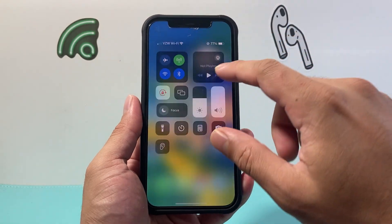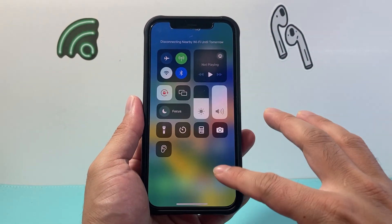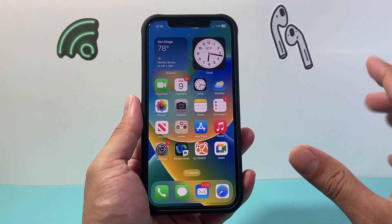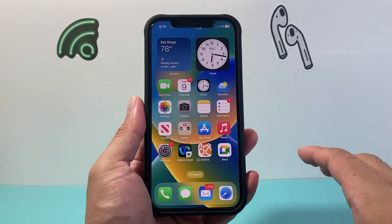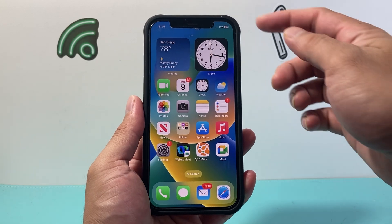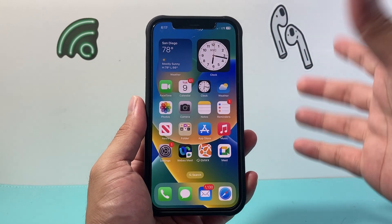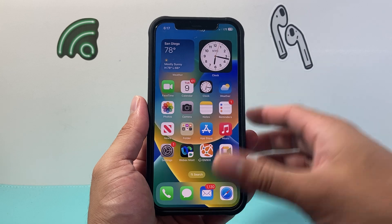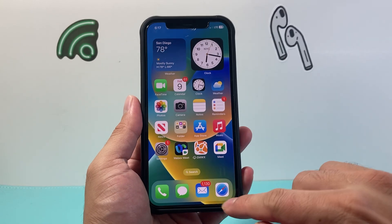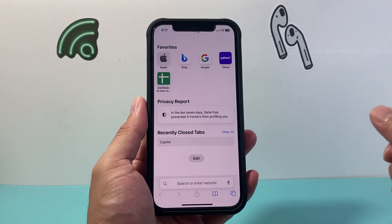First thing you want to do is go ahead and turn off any Wi-Fi that you have, because we're specifically looking to test the data speed and make sure it says LTE or 5G, whatever the case is. And once you're ready, simply hop over to Safari.